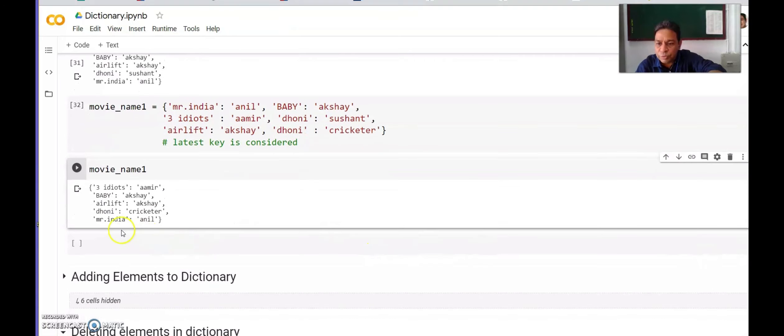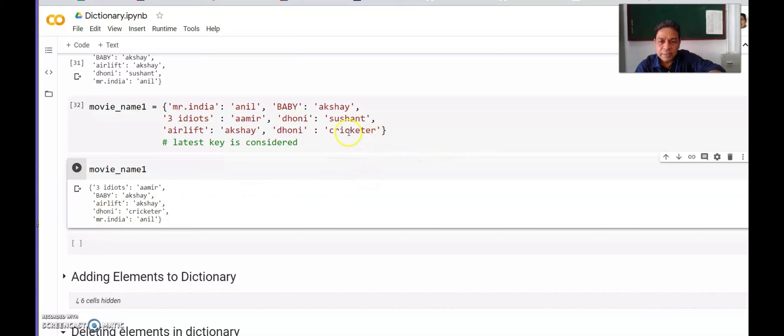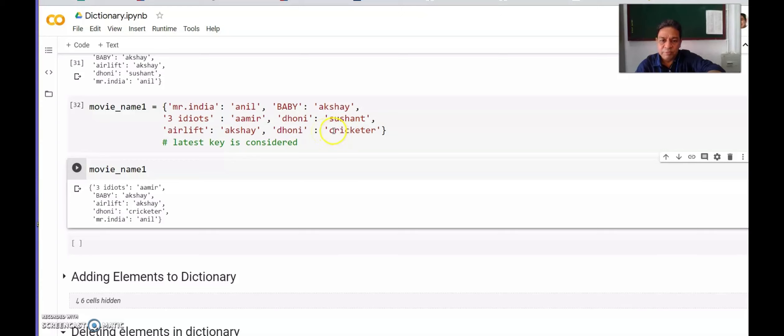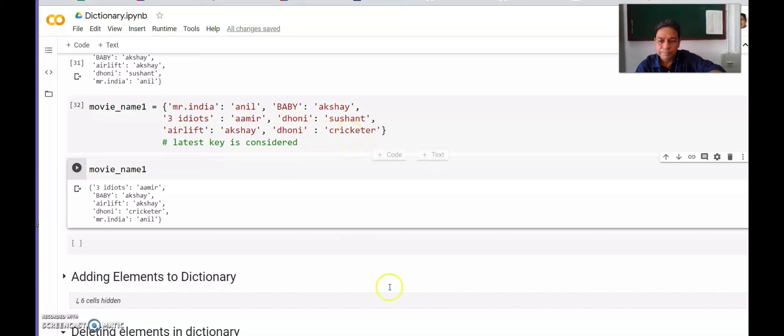If you see, for Dhoni it is showing only cricketer. It is not showing key Dhoni two times, only once. It has considered cricketer. It is not because C comes first alphabetically. It is because Dhoni key is updated from Sushant to cricketer when we formed the dictionary. It will take the last entry of the key for assigning the value.